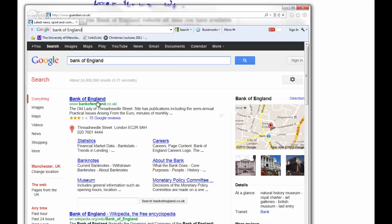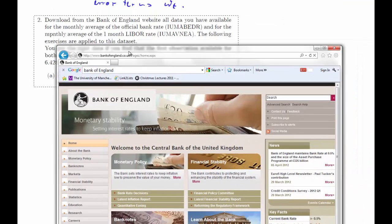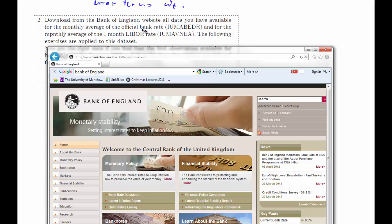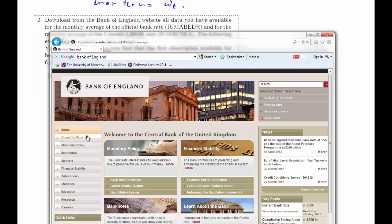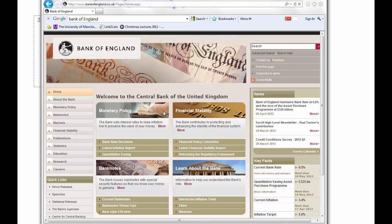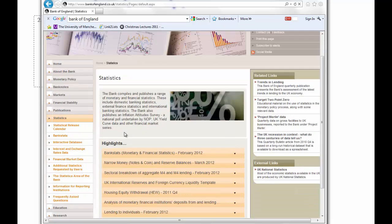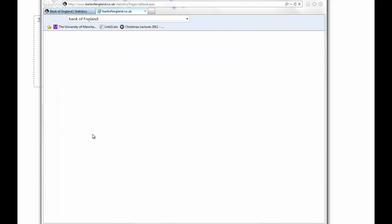Bank of England — we want two interest rates: the official bank rate and the one-month LIBOR. So firstly, we have to find out where the data are. There are possibly several routes to get there. If we go to Statistics, we may get their financial interest rate and exchange rate data.